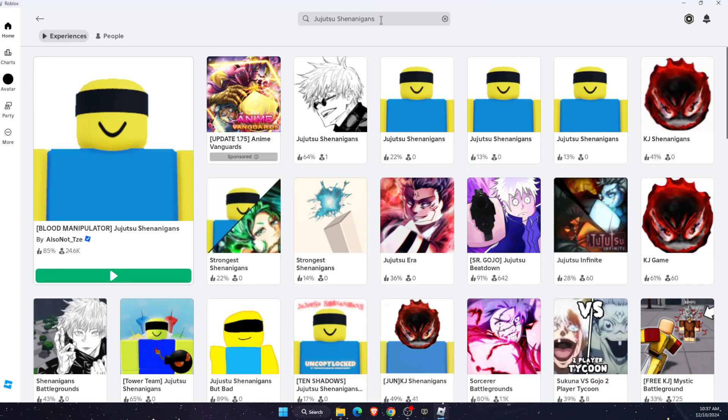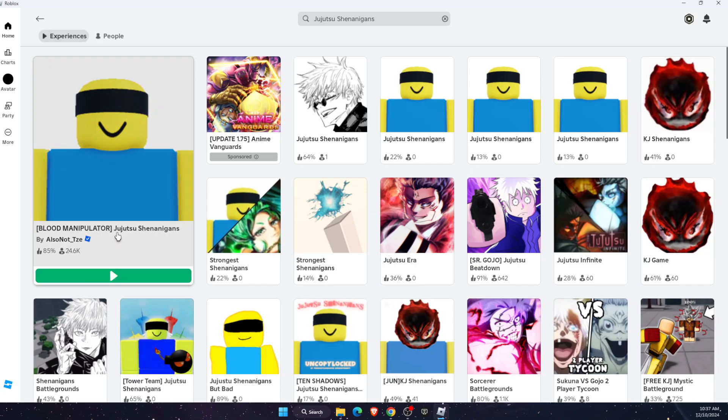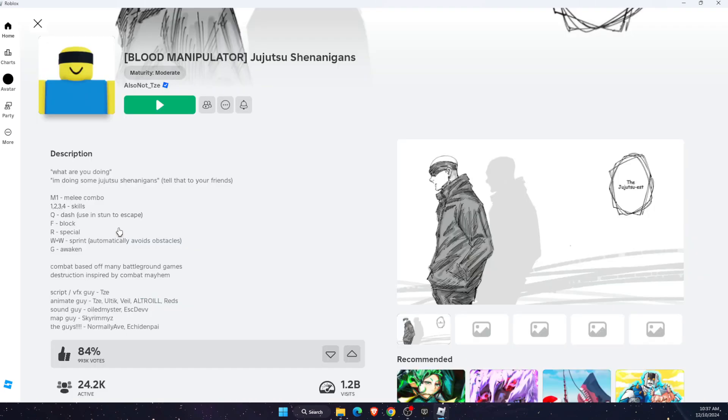Now you want to go to Roblox, of course, on your PC or Chrome, whatever you're using. Write this down, and then you will see this option. You want to click on the title, not on the play button.